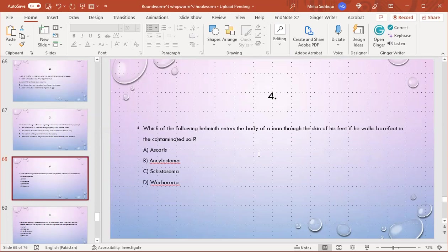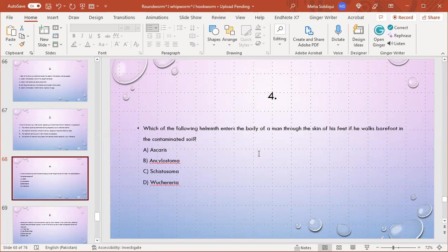MCQ number 4: Which of the following helminths enters the body of a man through the skin of his feet if he walks barefoot in contaminated soil? A) Ascaris, B) Ancylostoma, C) Schistosoma, D) Fasciola. B is the right option. Ancylostoma duodenale and Necator americanus, these two are the hookworms and they enter the body of a man through the skin of his feet. It is more common in farmers and gardeners working in contaminated soil.